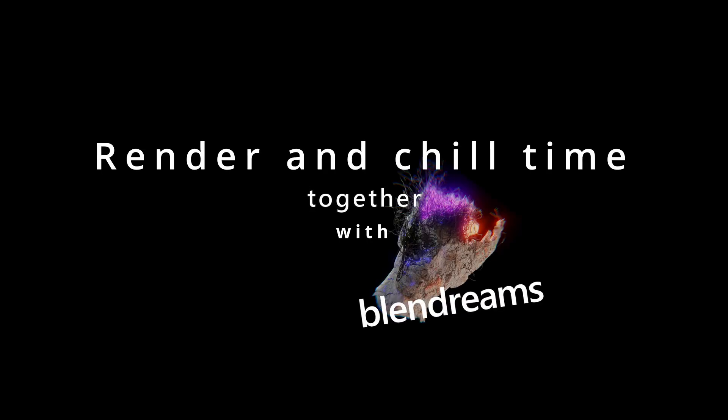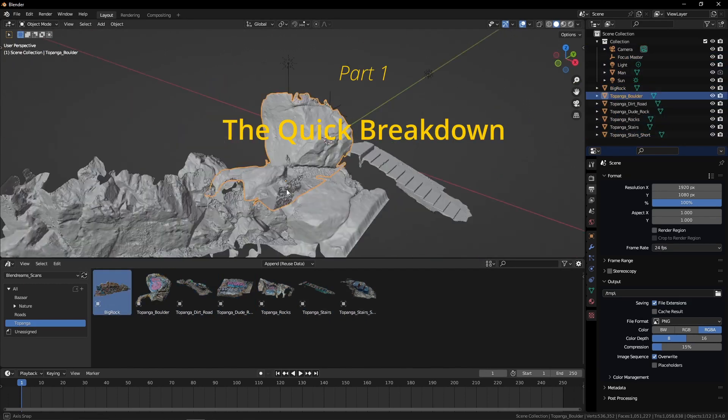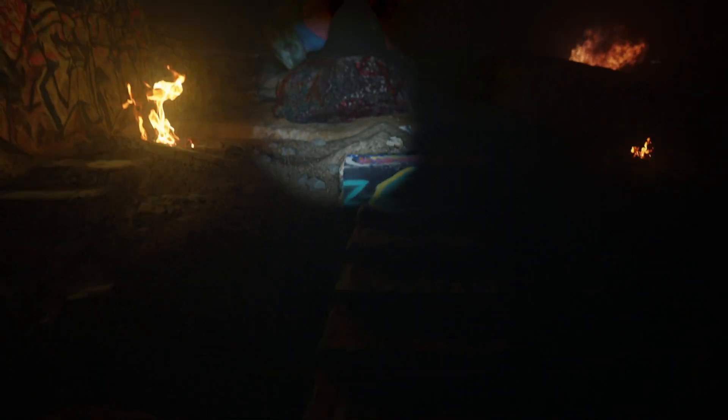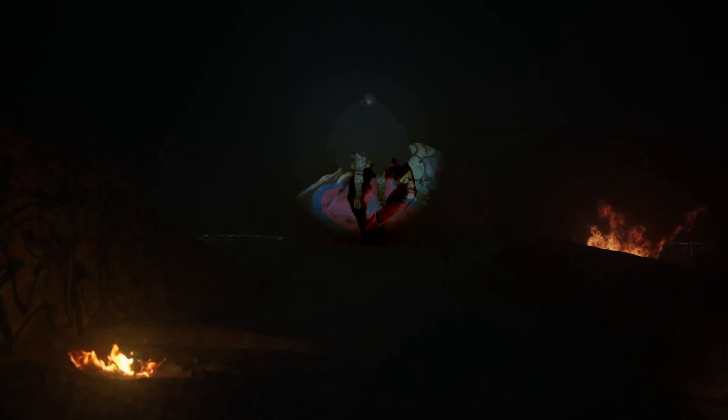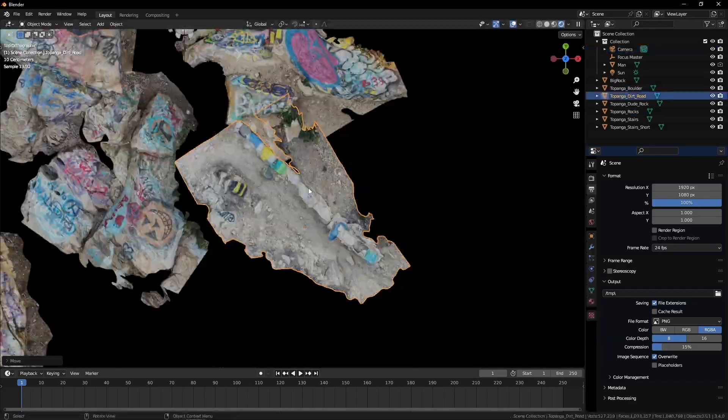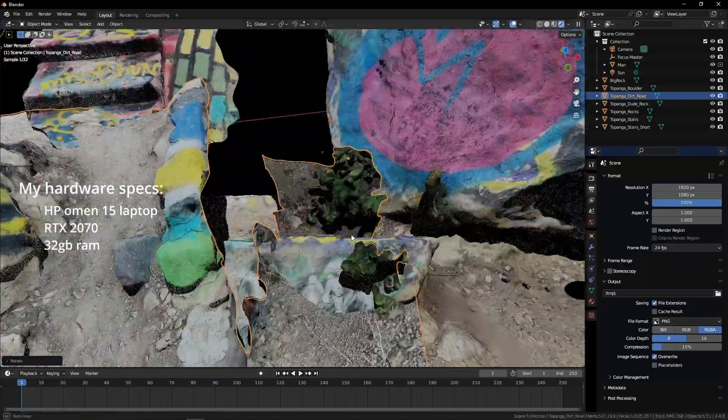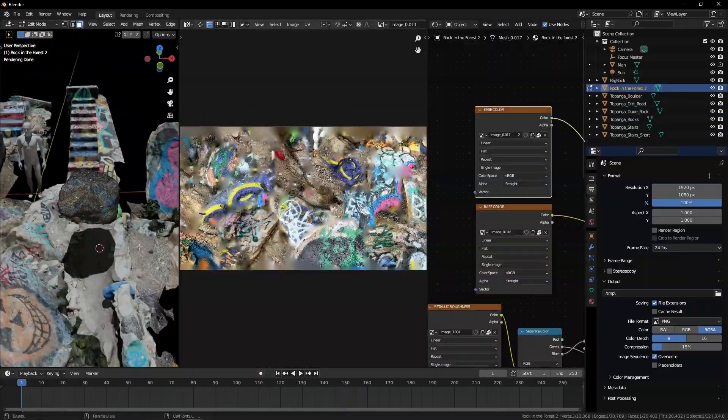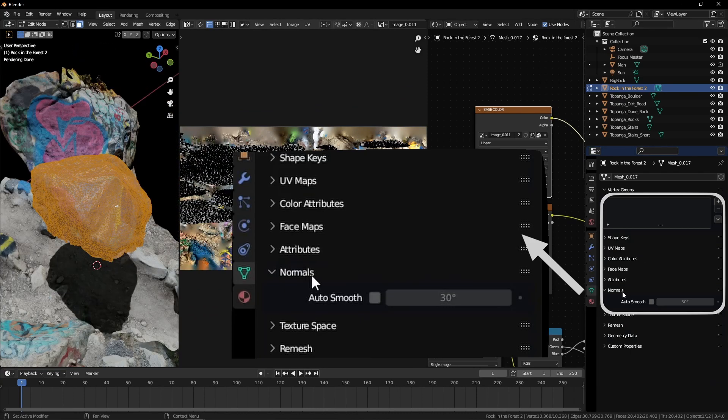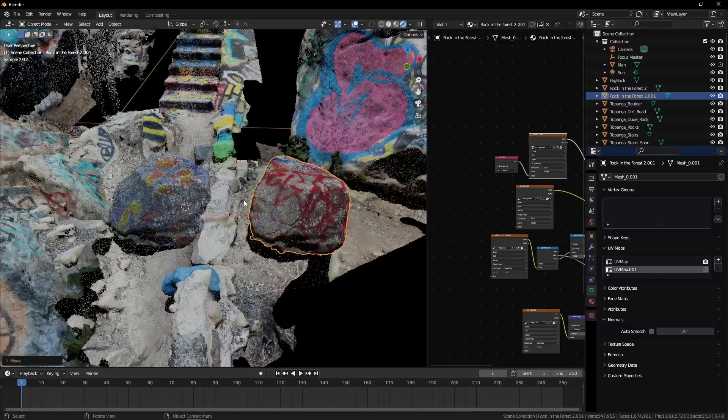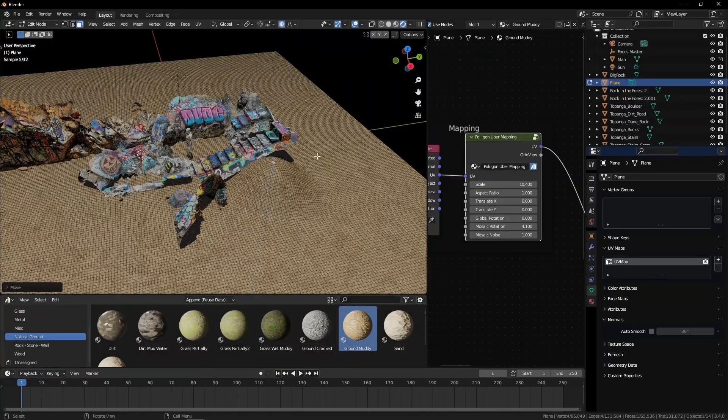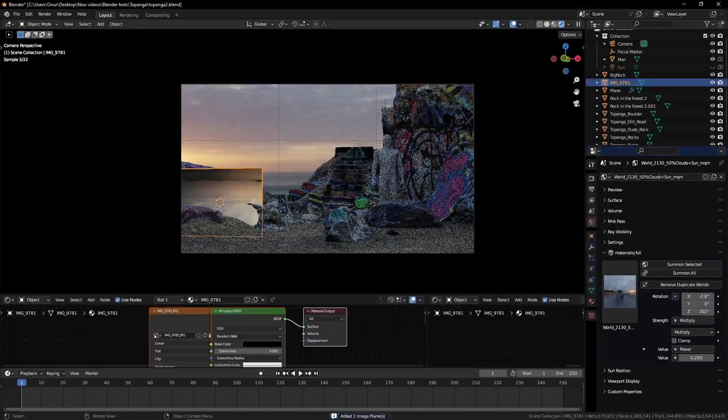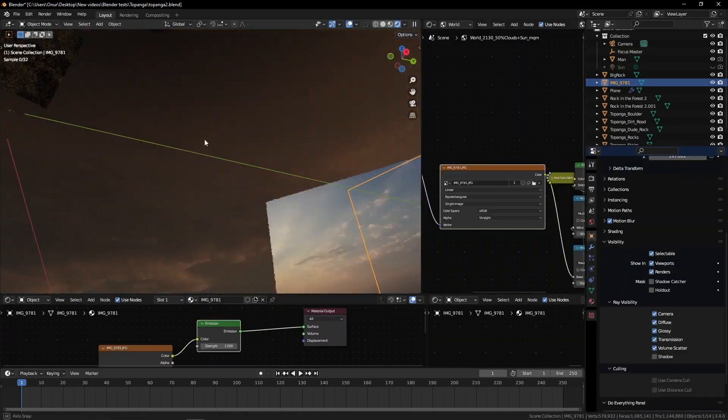I start by bringing in my LIDAR scans that I took up in Topanga Lookout. This is actually the second time I tried to do this. The first time kind of got turned into a scary horror render, but this time I tried to do something more peaceful. I position the assets as I imagined them in my mind, then talk about overlaying graffiti from the graffiti rocks onto another photo scan that doesn't have any graffiti on it. After that I make the ground and shape it.